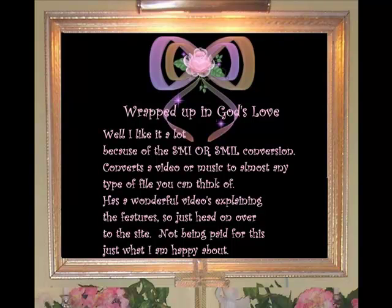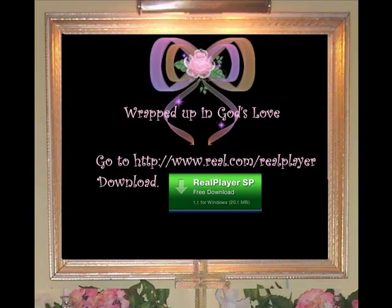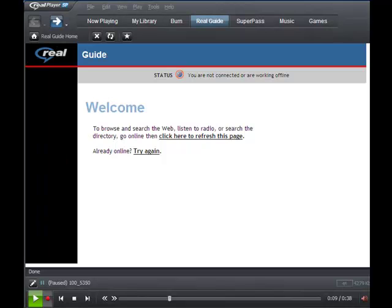There are so many things it can do that might be meaningful to you, so you need to take a look at the site yourself and see all the great features it has. I'm not being paid to make this video — I was just happy about finding an answer to my problem and I wanted to share it with you guys. You can download it at www.real.com/realplayer.